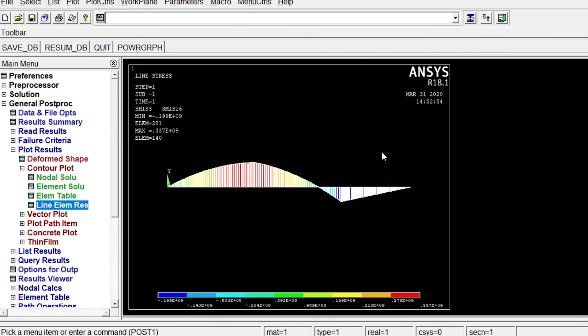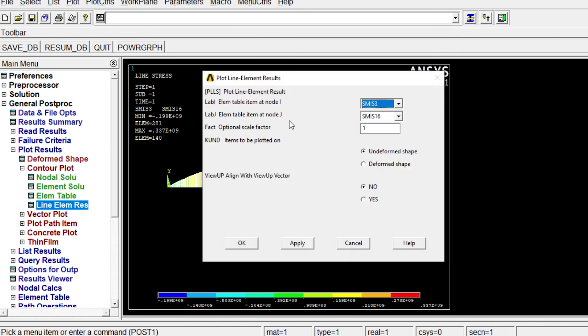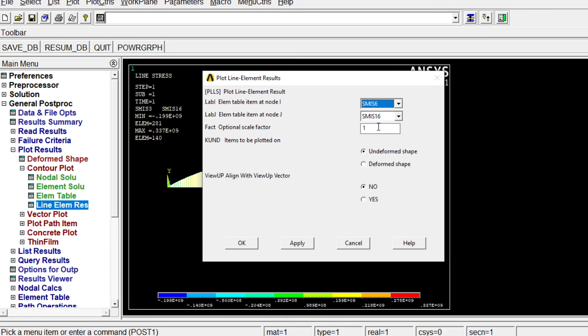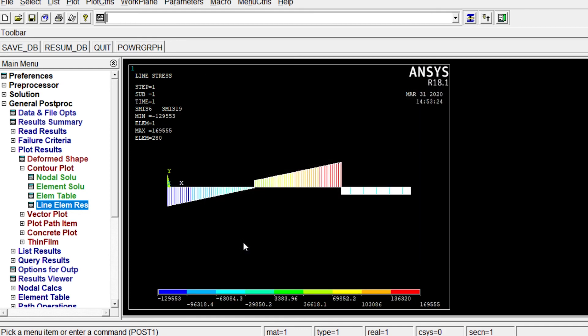We will see now. Now I want to see the shear force diagram. Okay. It will be coming from SMISC 6 and SMISC 19. Okay. Let's see this one.